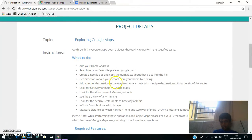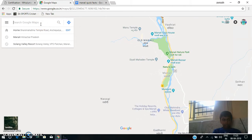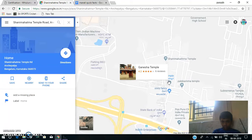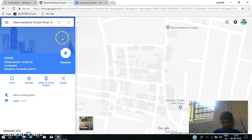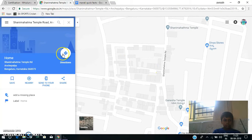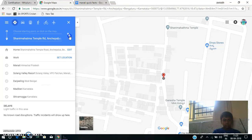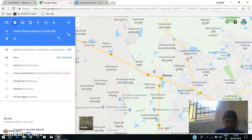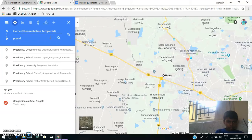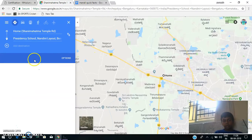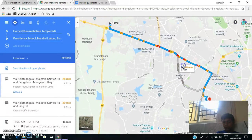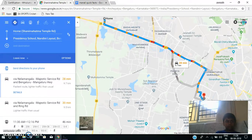The next task given to me is: Get the directions about your school from your home by driving. To do that, I am going to search for home and then go to directions to Presidency School in India. Now I am getting the directions. This is the direction from my home to Presidency School, or to my school.